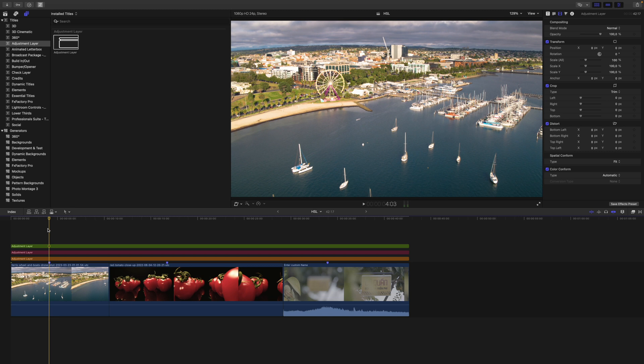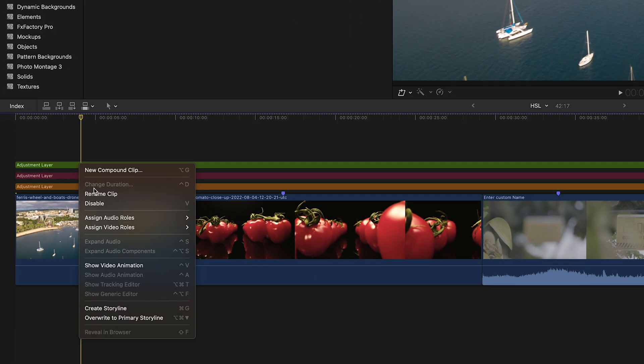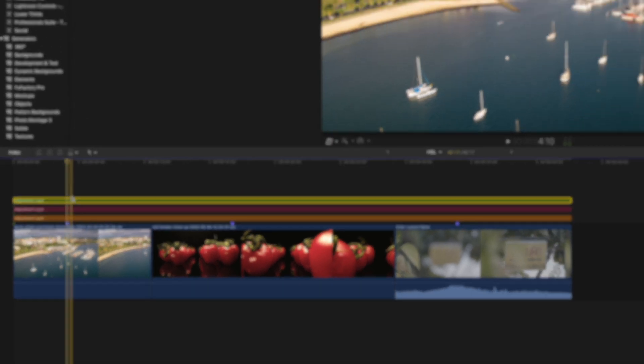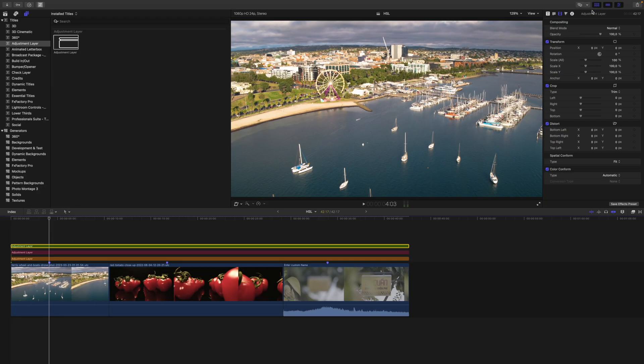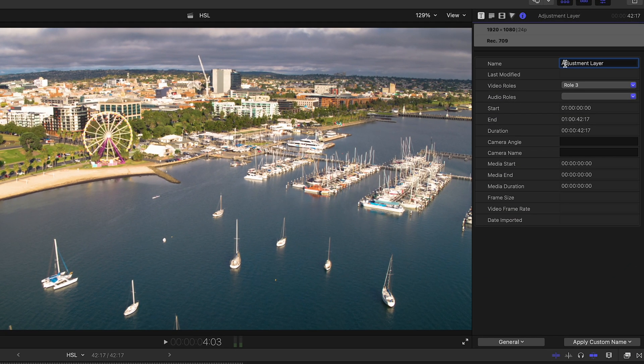Speaking of organizational features, if you want to rename your adjustment layer, just right-click and rename it, or select it, go to the inspector, and enter a custom name there. If you haven't already, feel free to download the adjustment layers — the link is in the video description.